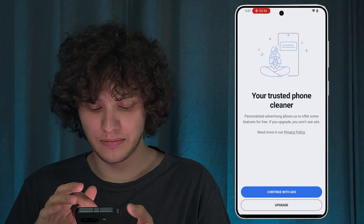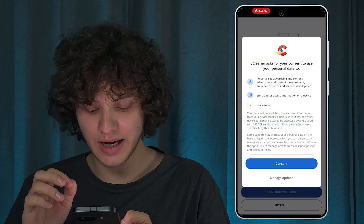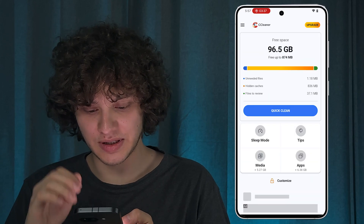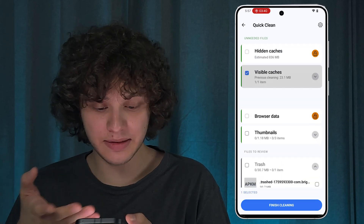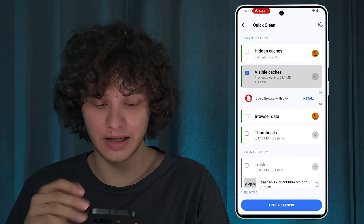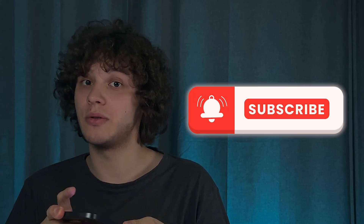I'll continue with Ads — press Consent. Simply tap 'Quick Clean' and clean up everything. It works pretty much the same on all such applications. I hope this video was helpful. Thank you so much for watching, have a great day, and please consider subscribing to our channel.